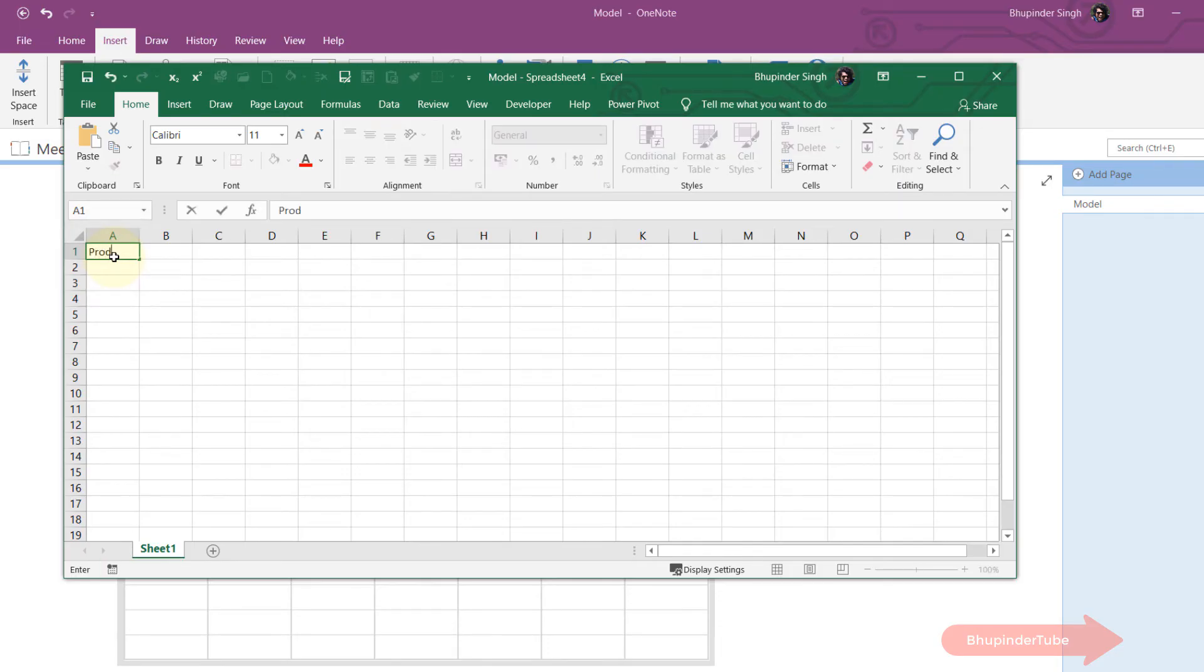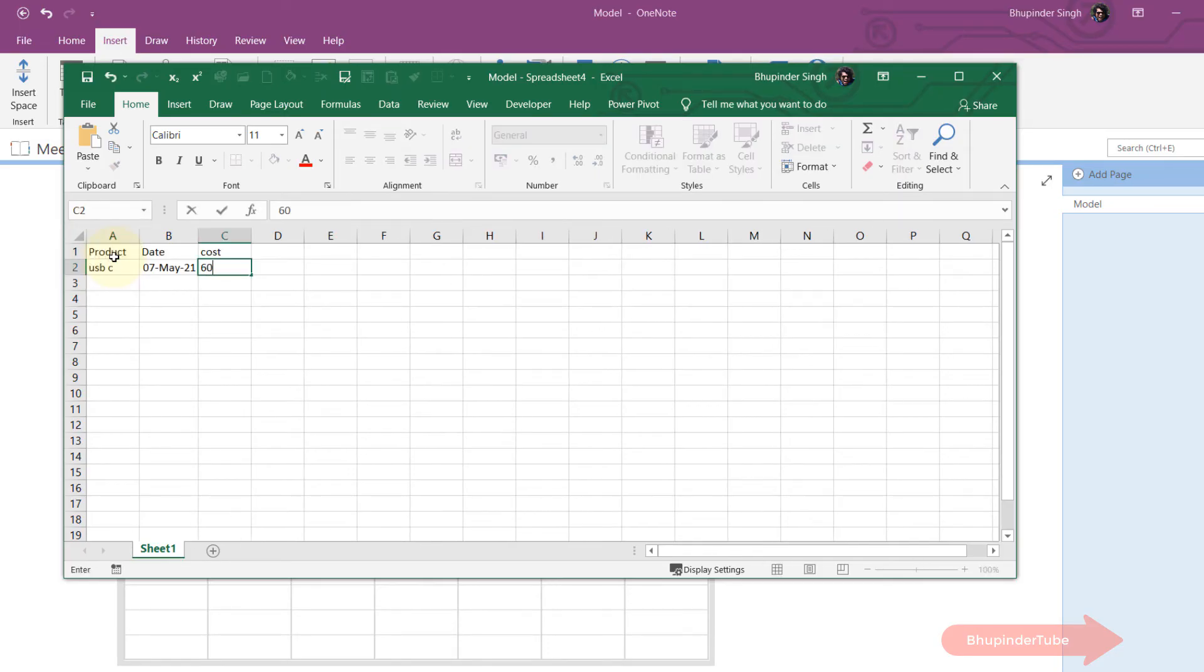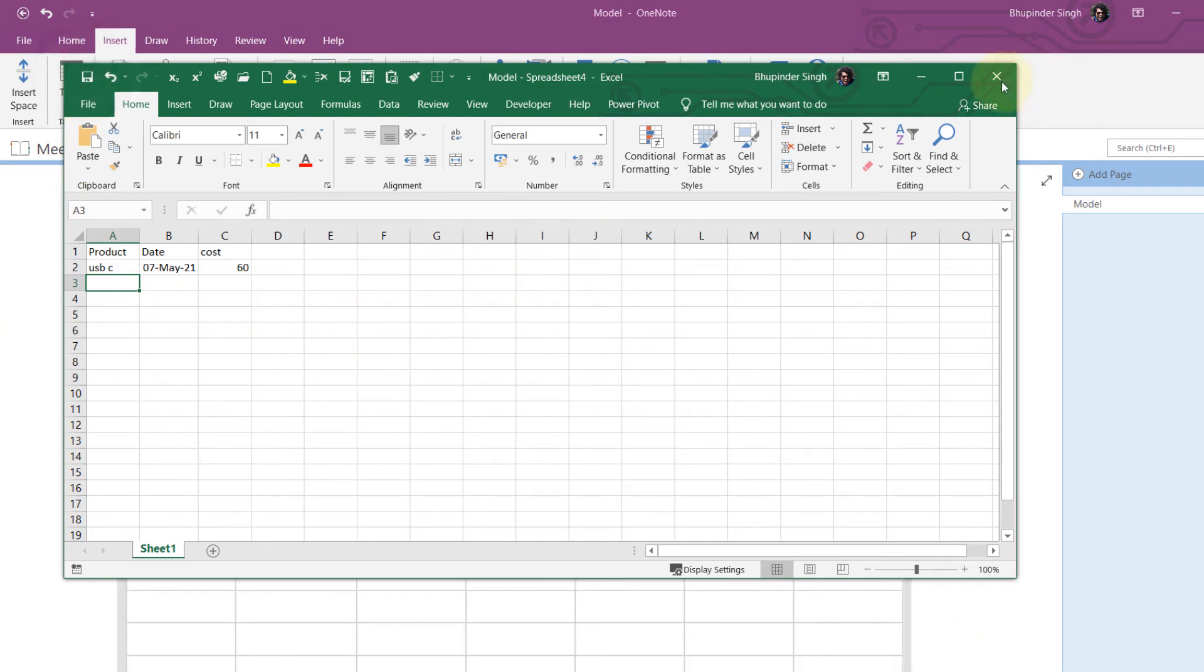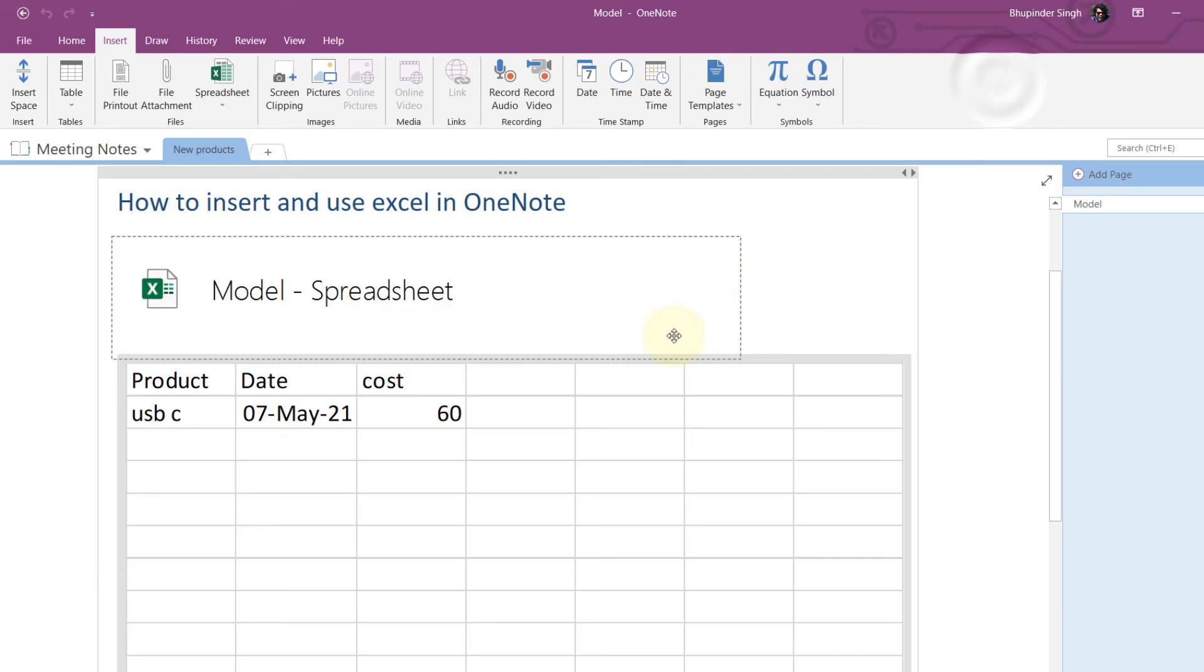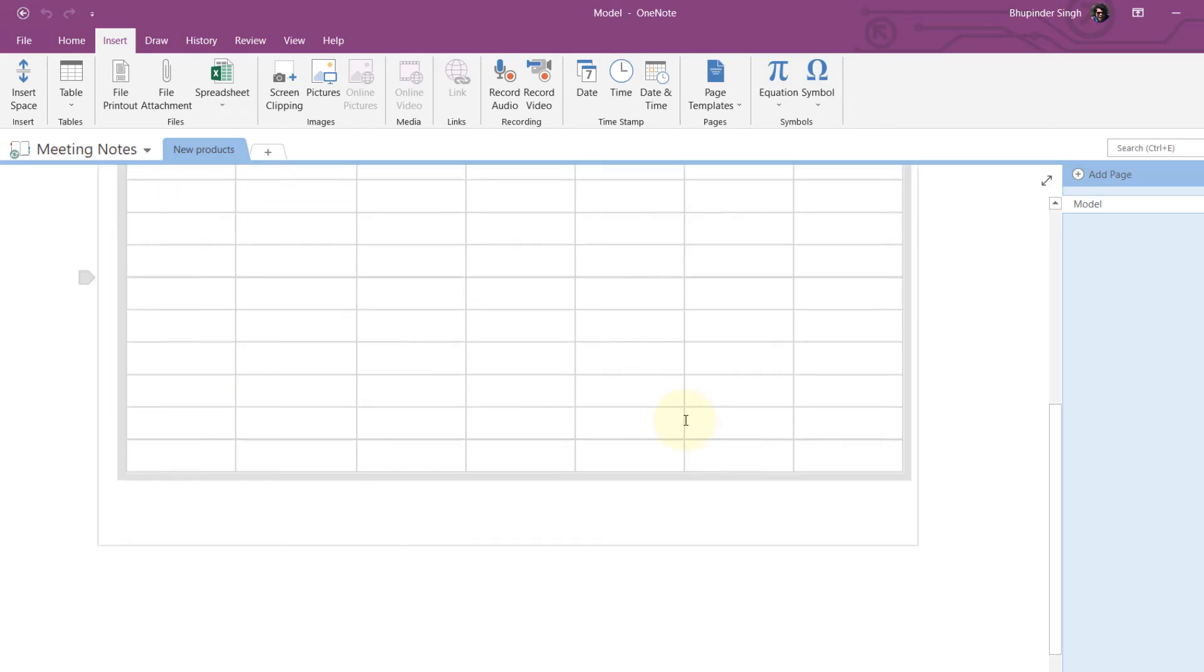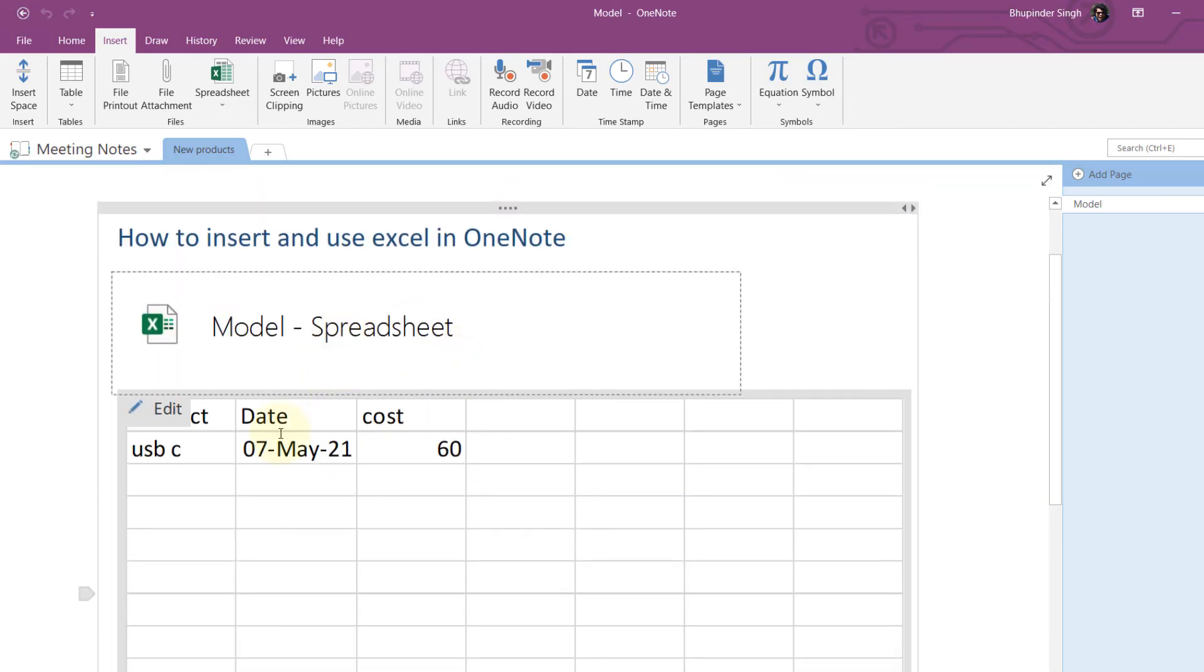After you fill the data, you can simply save it and then close it. You can see the information is filled in here, and anytime you want to fill more information, just click on Edit.